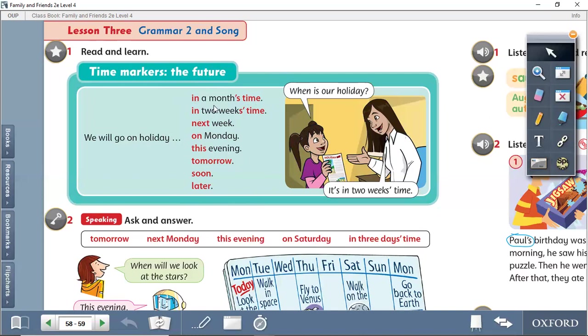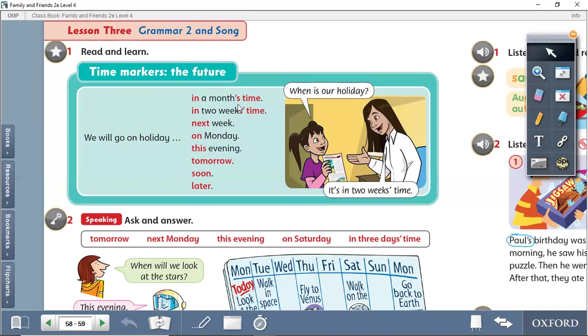A week from now. We say in a month's time, in two weeks' time. Of course, the most important thing, fourth grade, is that the time is in the future.